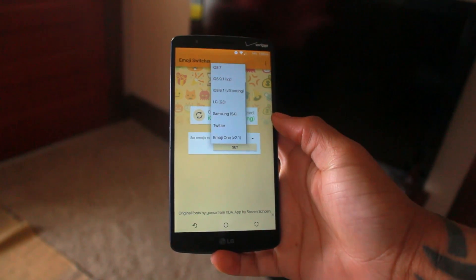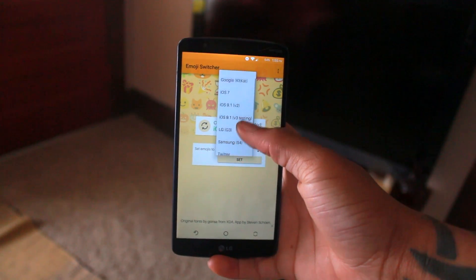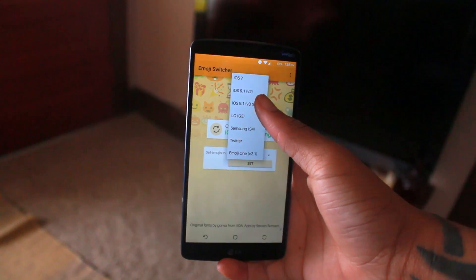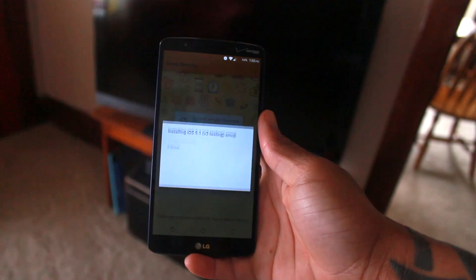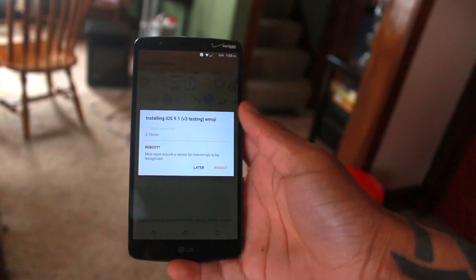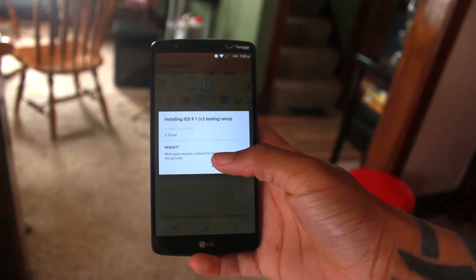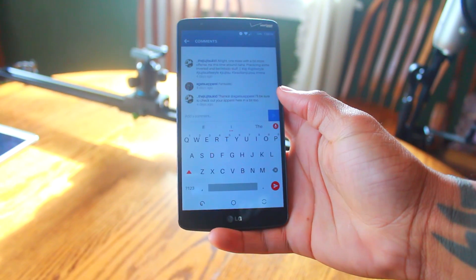You're going to want to choose iOS 9.1. But if for whatever reason you don't want iOS emojis — let's say you like LG, Samsung, or Google's new version called Emoji 1, which are finally emojis I actually like from Google — you can do that too. But this is mostly about iOS 9.1 because to me they are still the best emojis out there. After you do that, click Set, and it'll say Applying and go through the process. Once it's done, it's going to tell you to reboot your device.